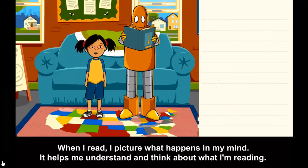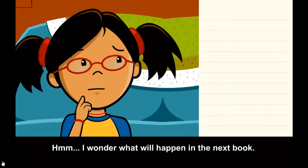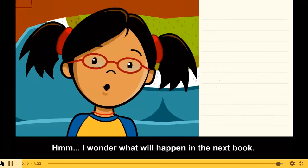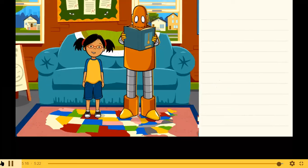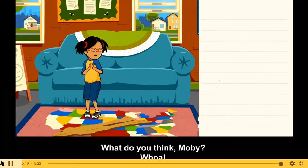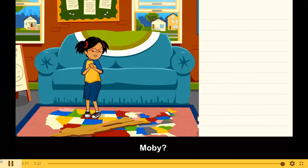Hmm, I wonder what will happen in the next book. What do you think, Moby? Whoa, Moby!